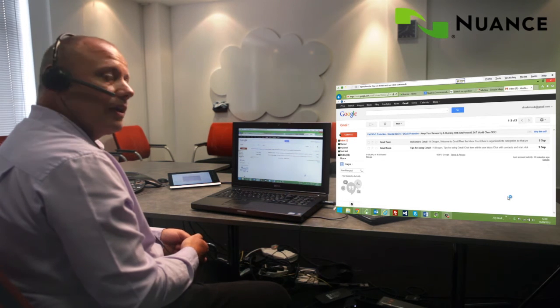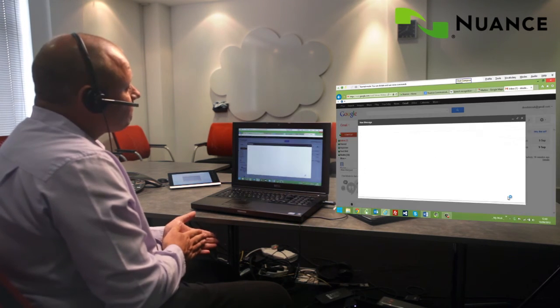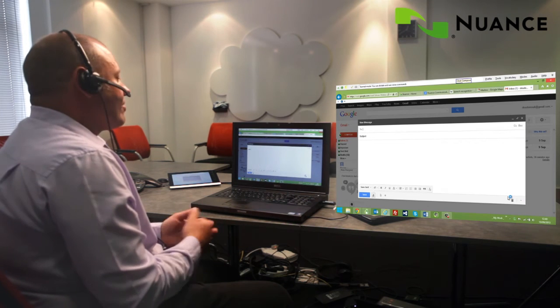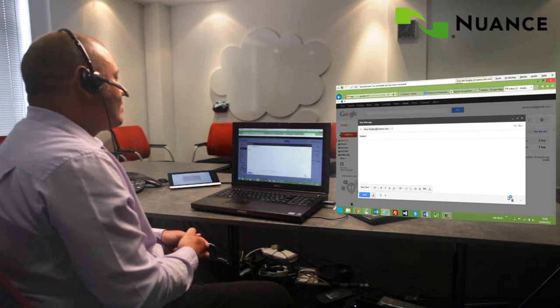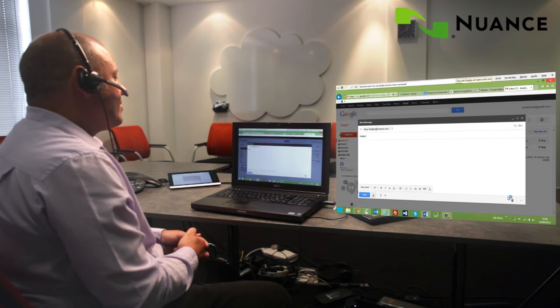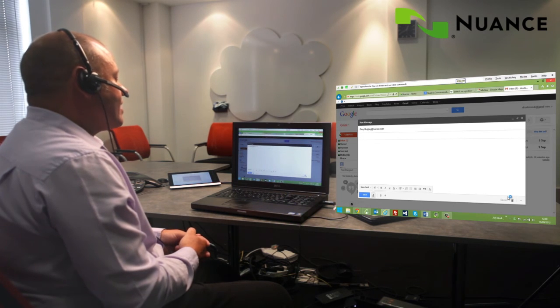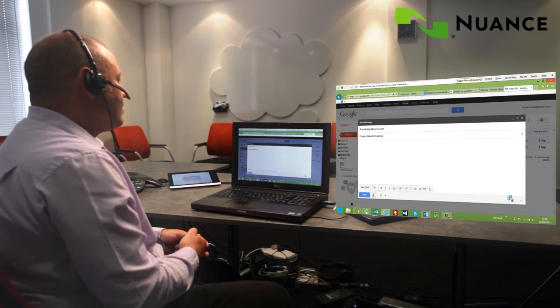Click compose, gary.quigley.nuance.com, press tab, Dragon Naturally Speaking, press tab.